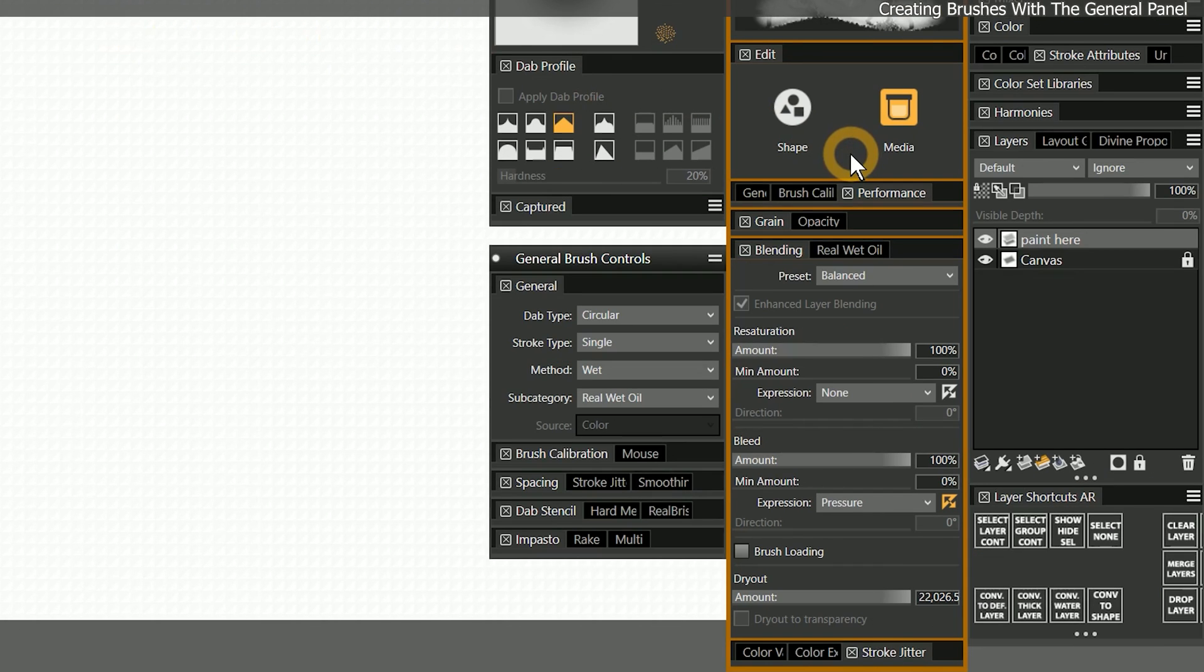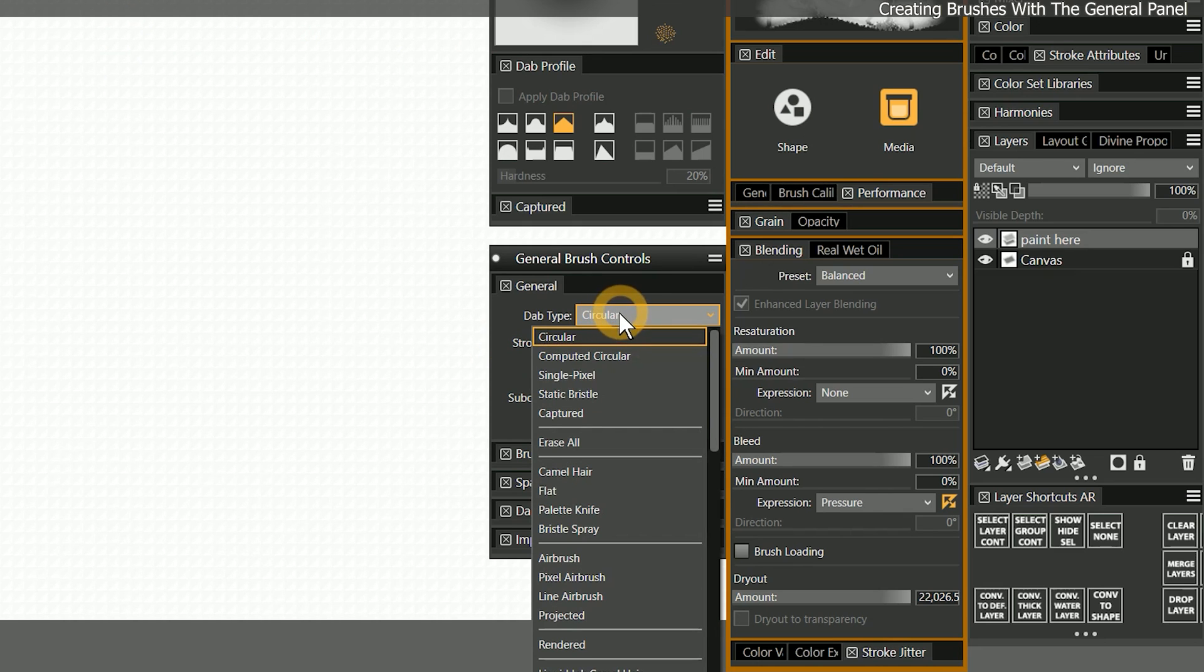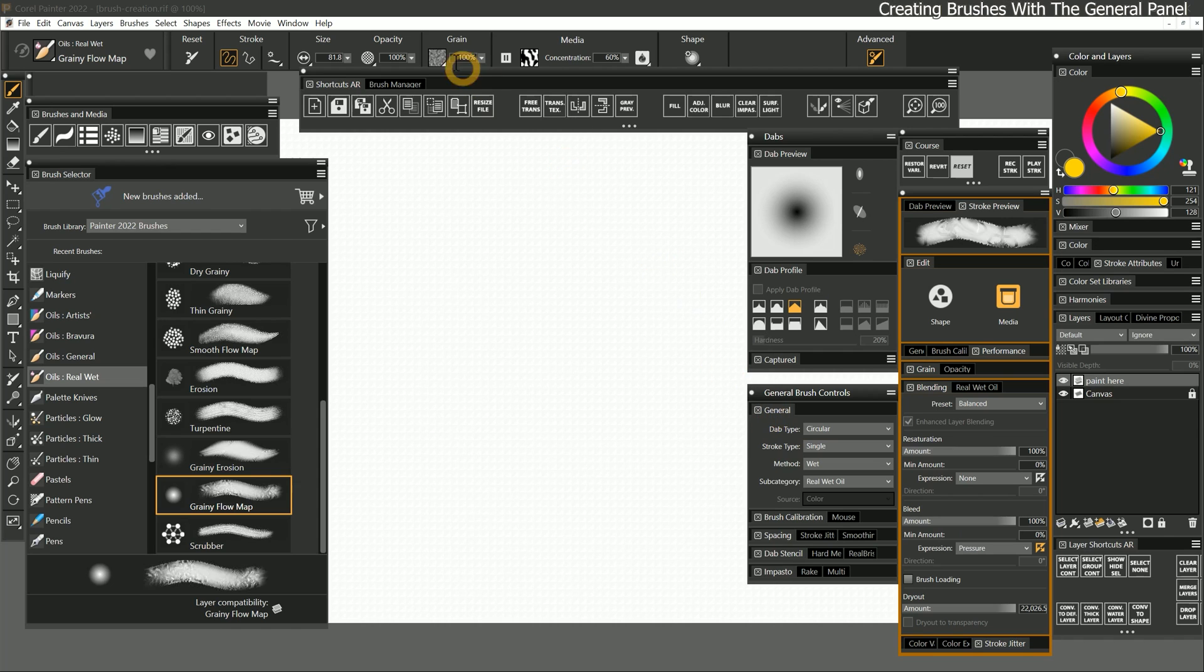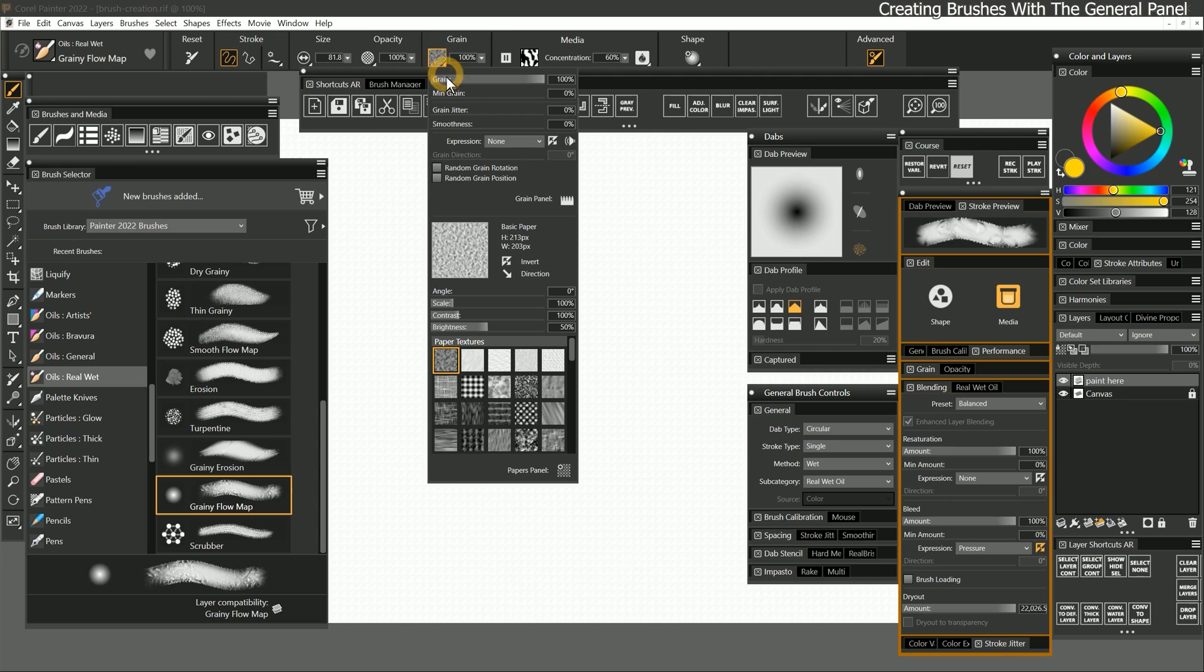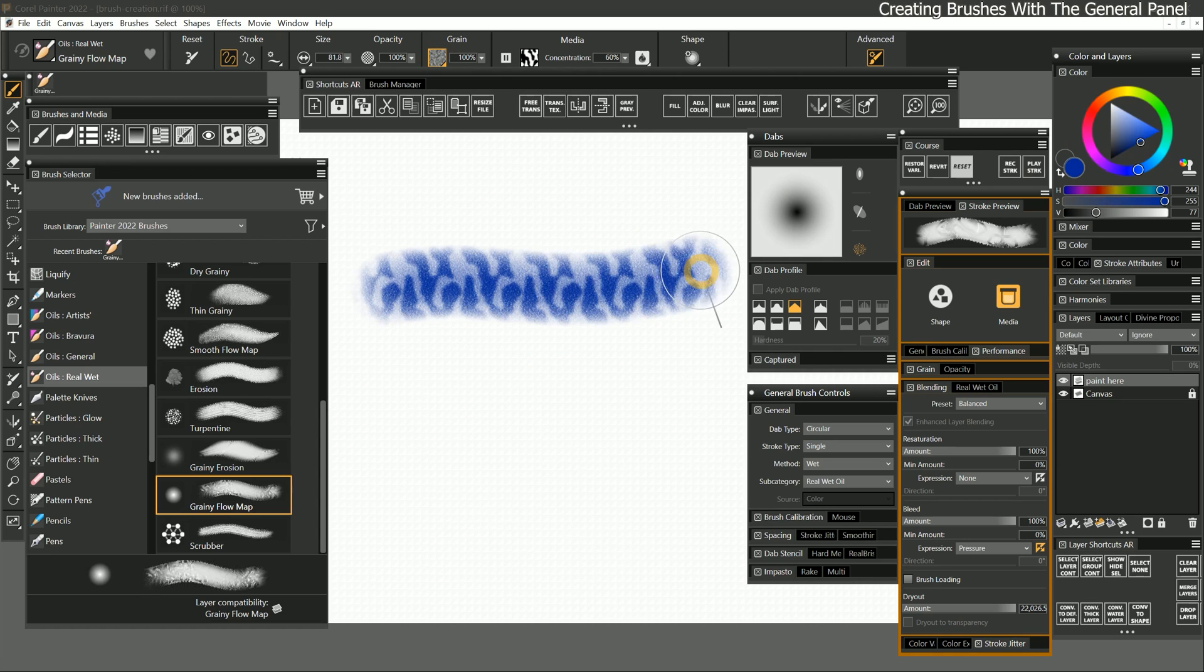Now let's try making some more drastic changes to this brush using the general panel. Currently this brush is using a circular dab type. I'll change the paper to basic paper, and I'll paint a stroke.